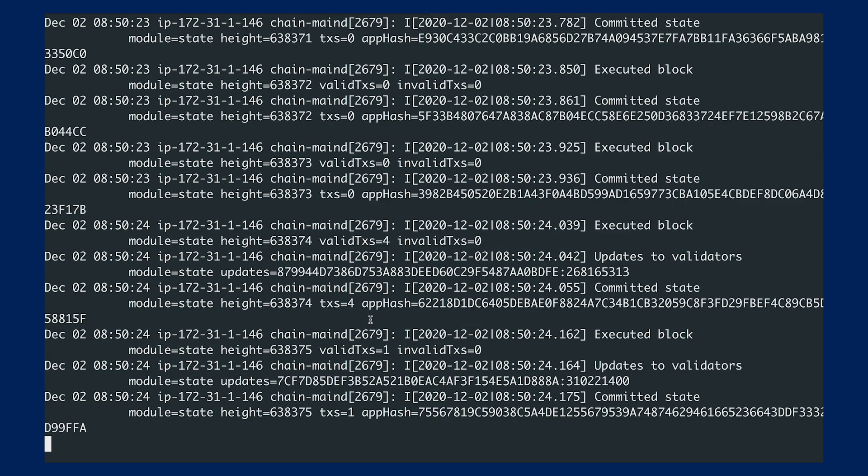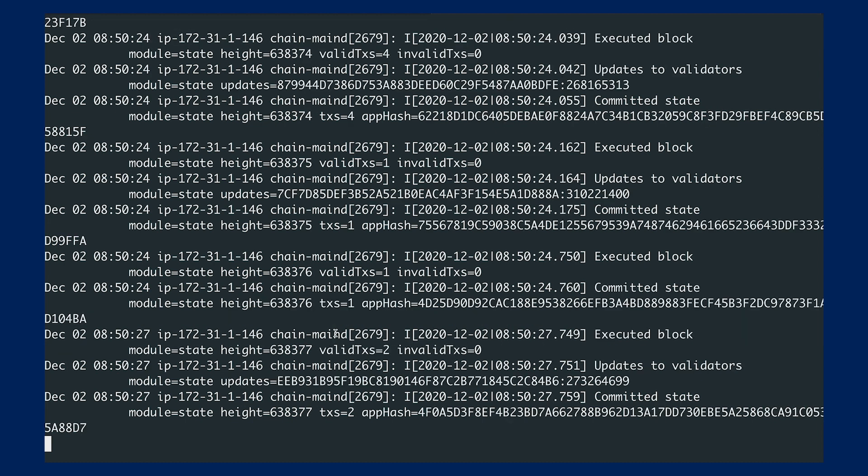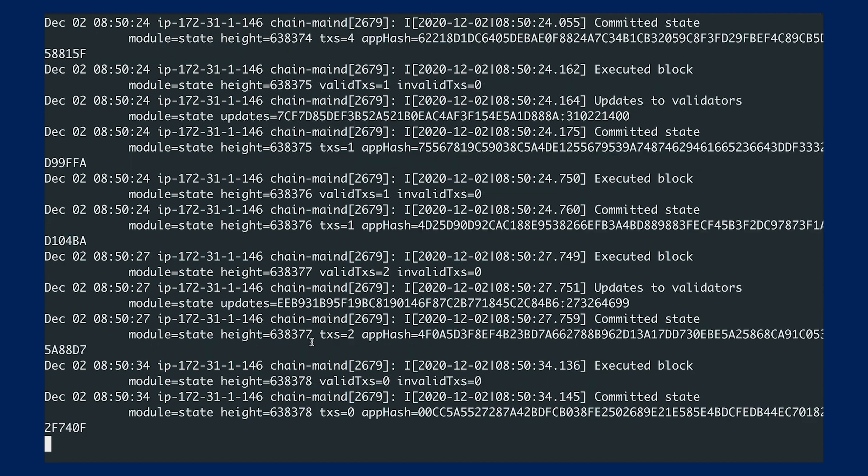You can reference the documentation to see how to find the latest block height. Once this full node is synced up with the latest block height, you're good to go, and you have a fully synced full node.